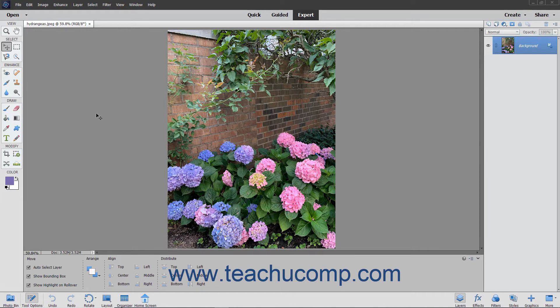The Brightness/Contrast command is widely used by people new to Elements. Unfortunately, it has some real limitations. When you adjust your image using this command, it applies the changes to the entire image equally, including midtones and shadows that may or may not need fixing.